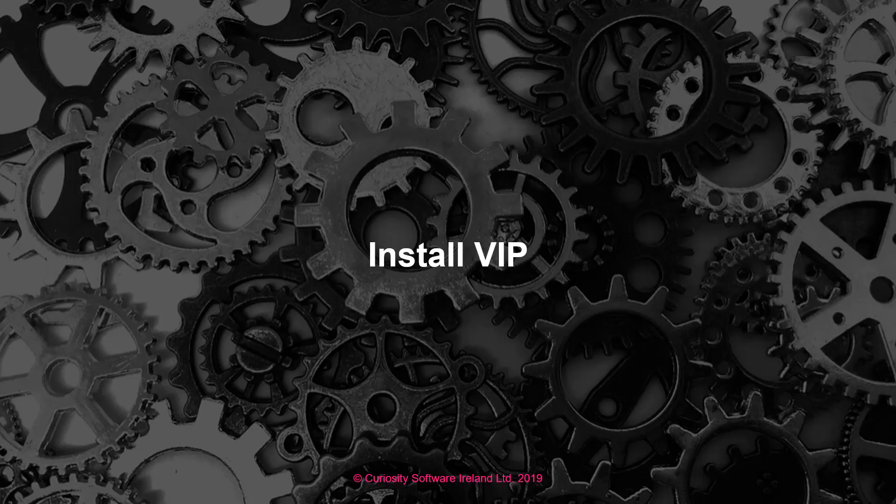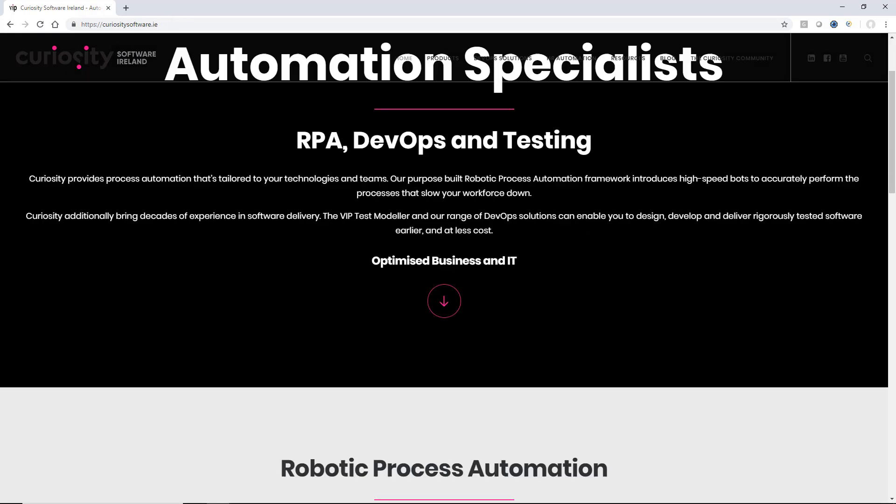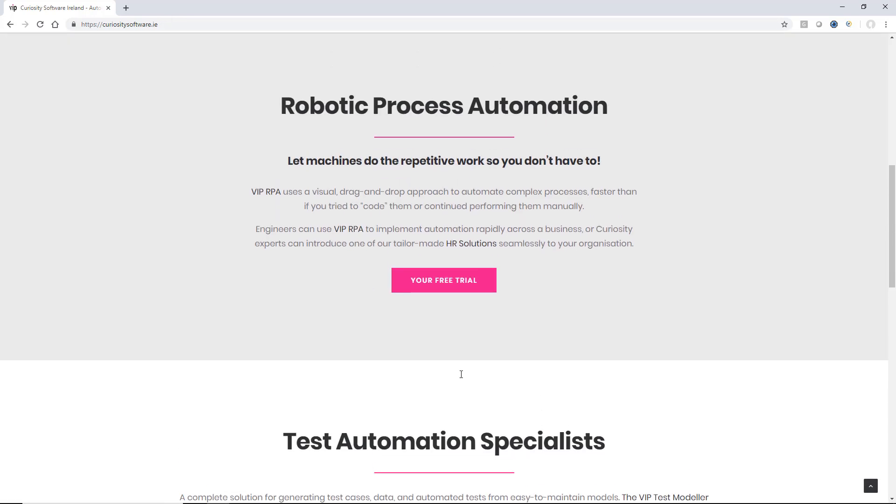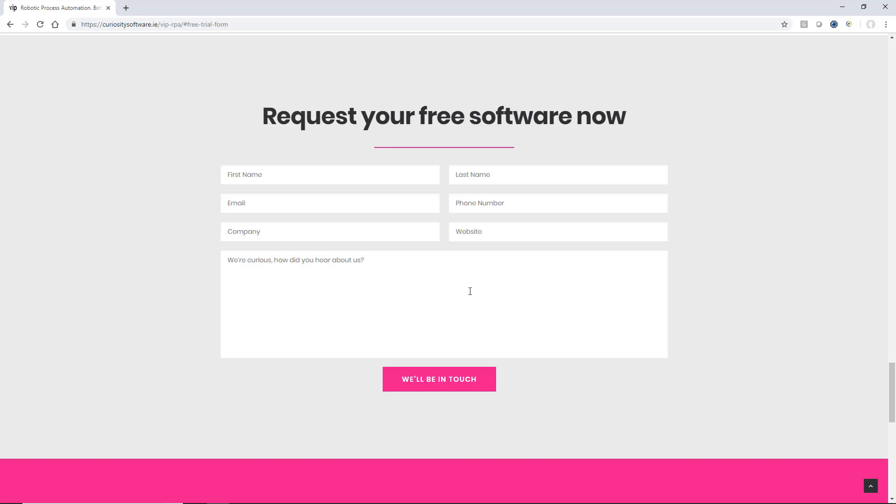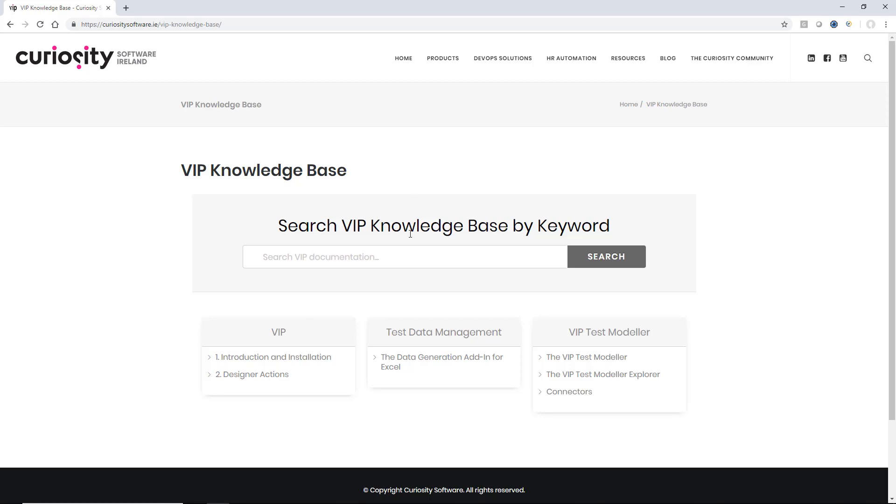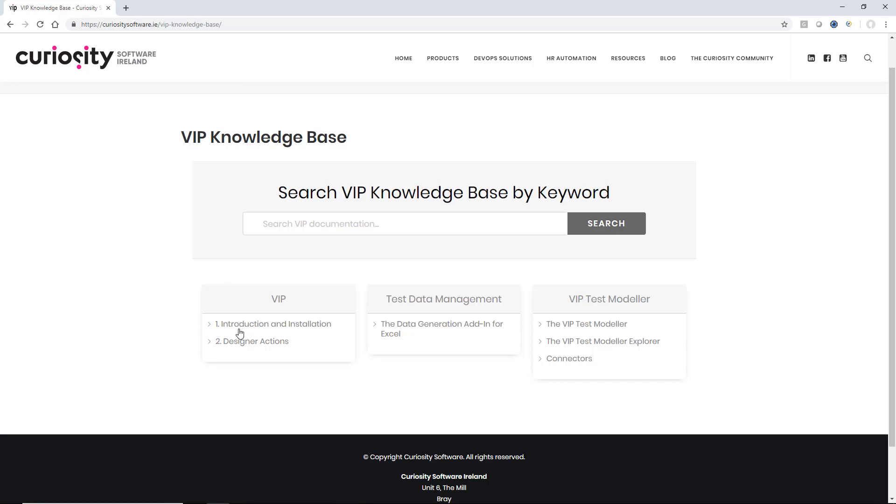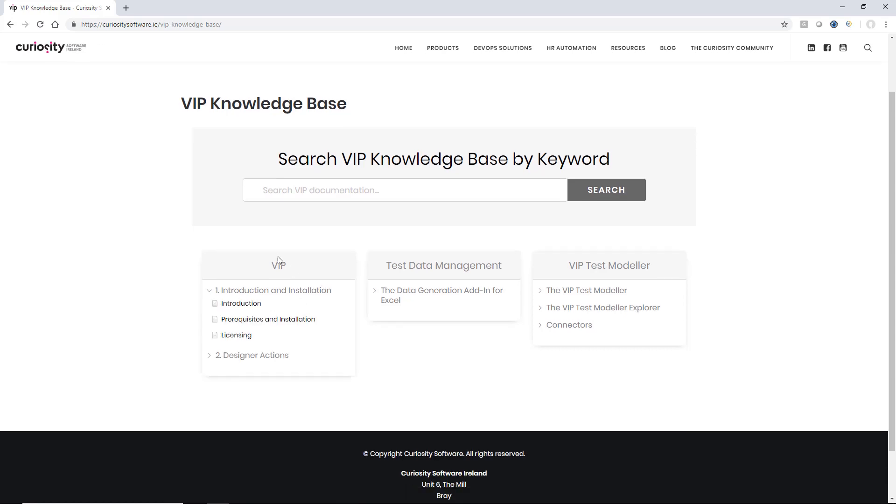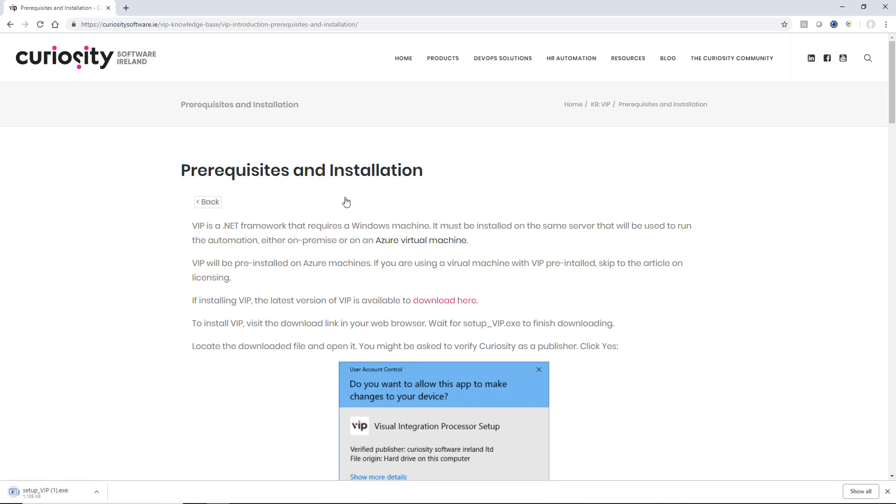The first step is to install VIP. There are two ways to get VIP. We're currently on the curiositysoftware.ie website. If you scroll down, you'll be able to sign up for a free trial if you don't already have a subscription or license agreement. It's simple - just click through the link and fill out the signup form, and we'll be in touch with a link and license key. In the knowledge base, you'll see written instructions for how to install VIP. If we click on prerequisites and installation, there's a download link to install VIP. We're going to click through and download VIP, then do the installation.